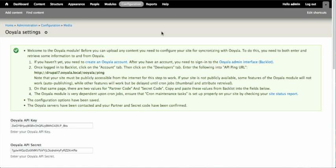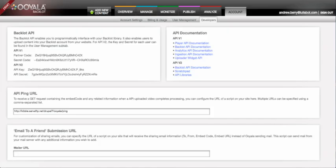But our Ooyala API cannot talk to Drupal. If we want to enable this functionality, we can place our site URL in the API ping URL ending in ooyala/ping. Note that this will only work if your Drupal site is accessible from the public internet. So if you're working on your local machine, you might just want to leave this blank until you have a public copy of your site available. Without the ping URL properly working, Ooyala will not be able to tell your Drupal site when videos have been finished processing and when they should be marked as published.